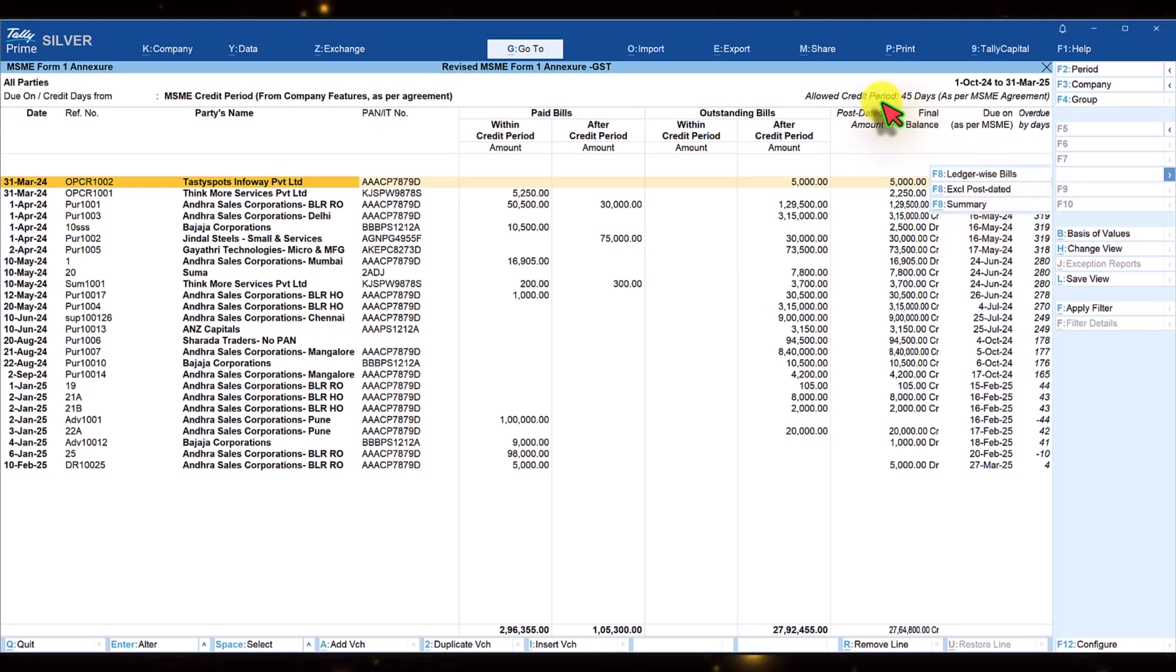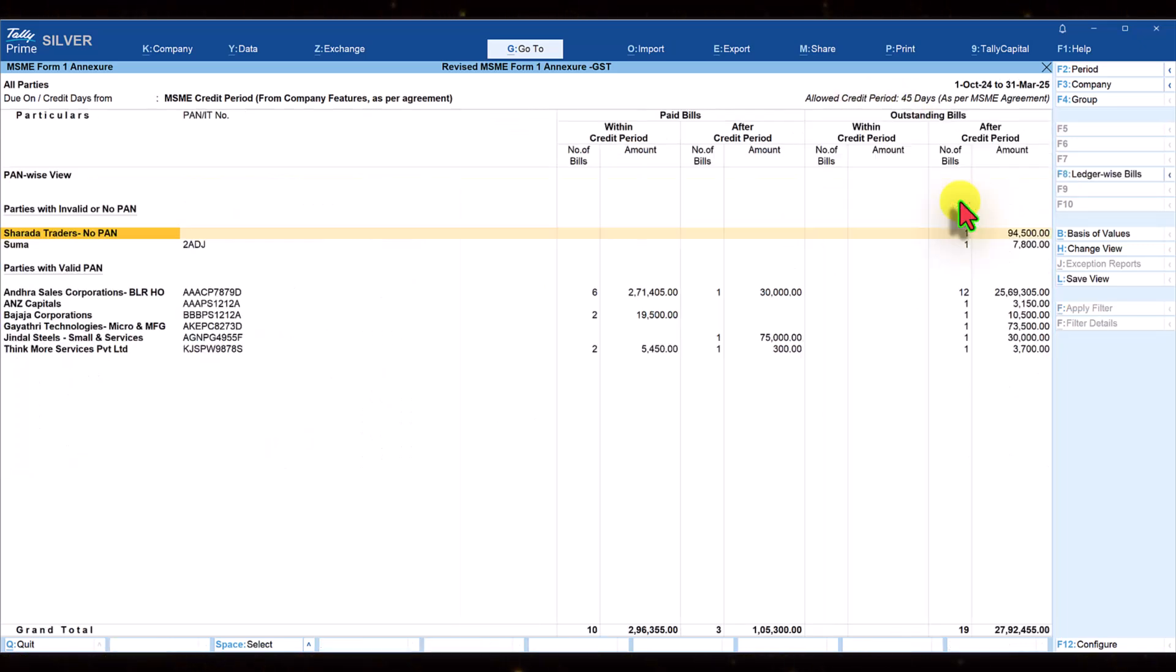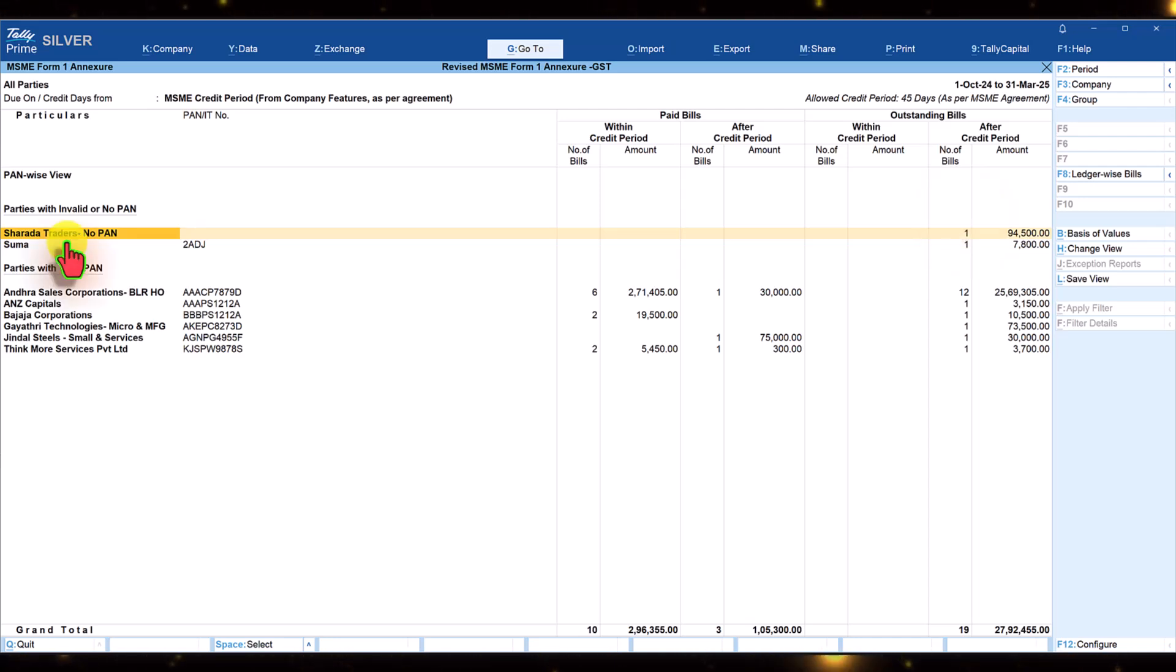Click on the arrow here and you have these options where you can come back to summary or you can exclude the post-dated. We had included the post-dated amount. Control F8 or click on summary. We will be back in the summary report of the annexure.